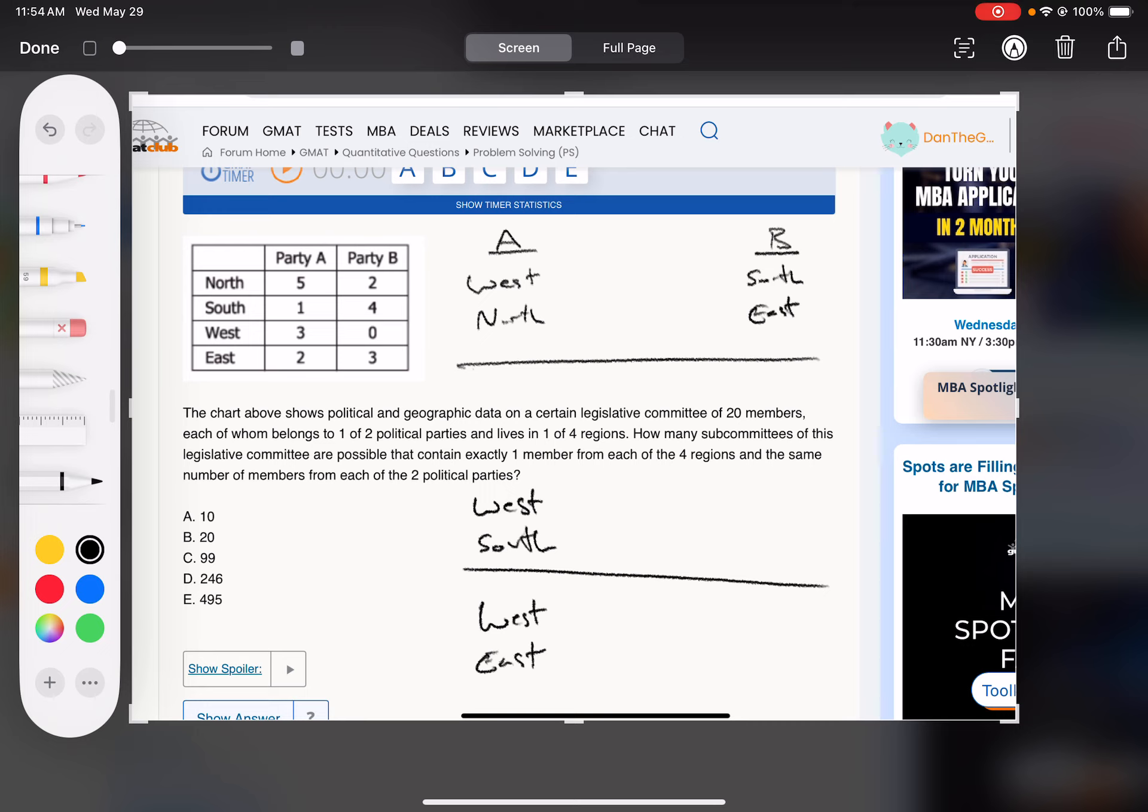If A gets west and south, that means B gets north and east. And if A gets west and east, B gets north and south.